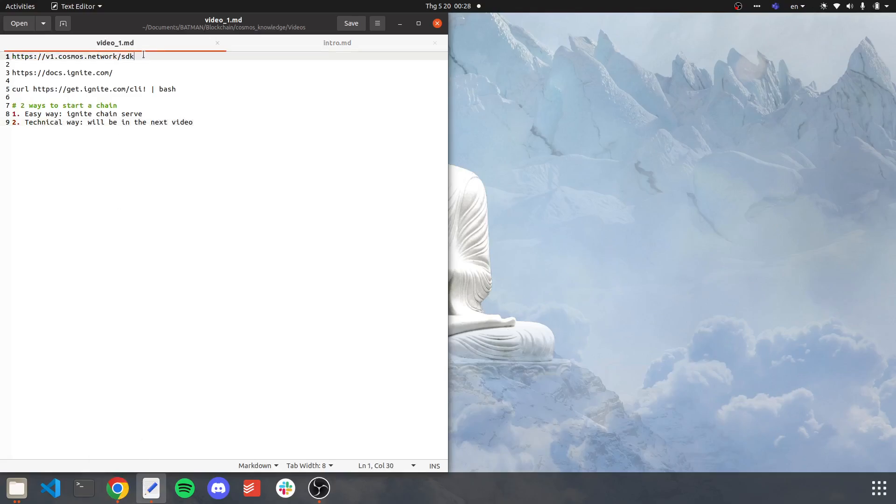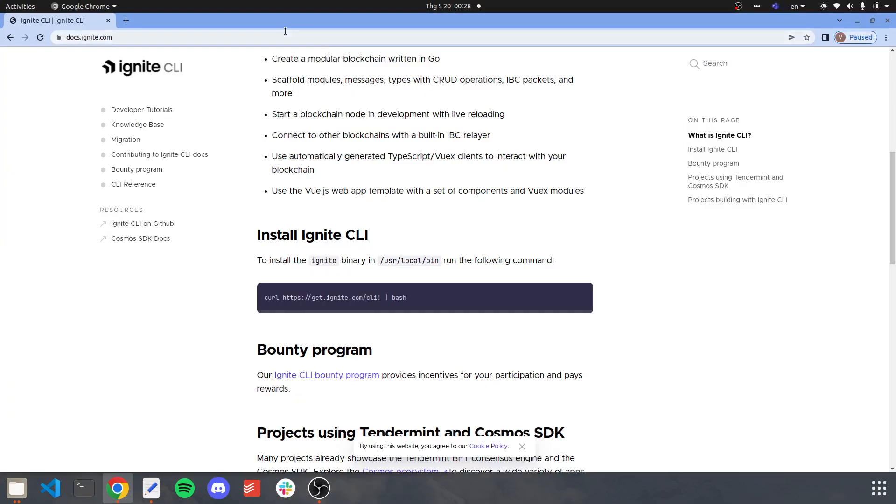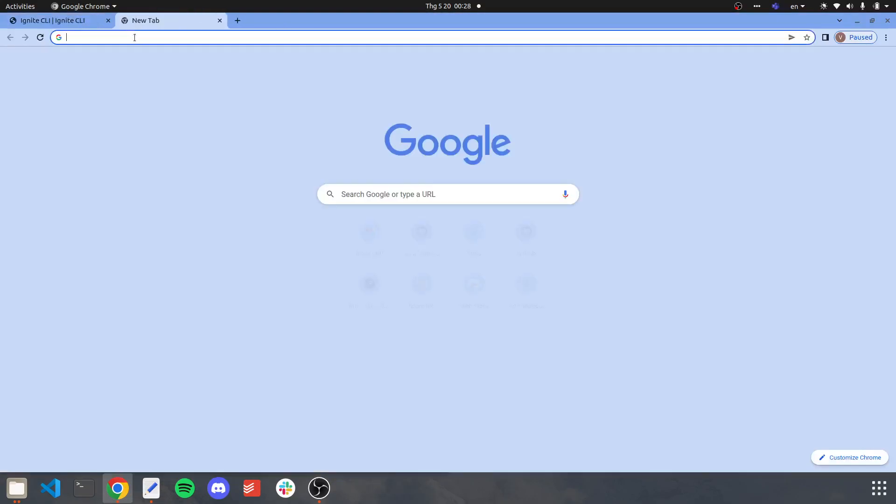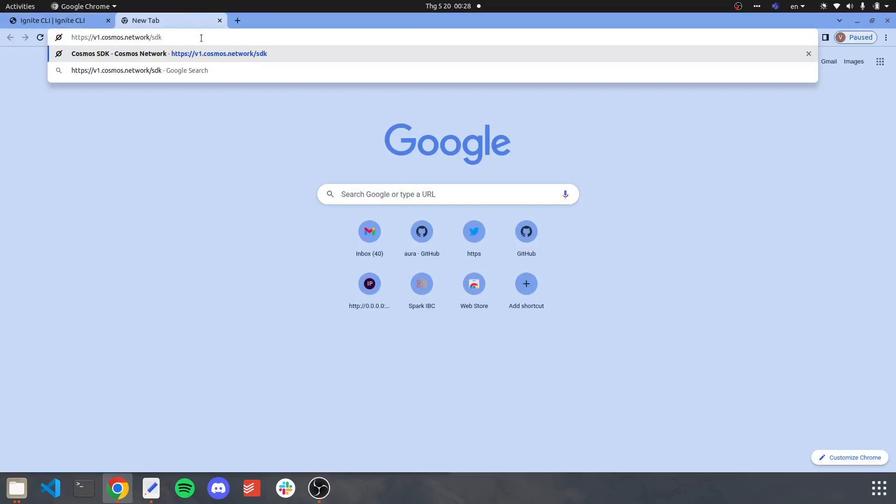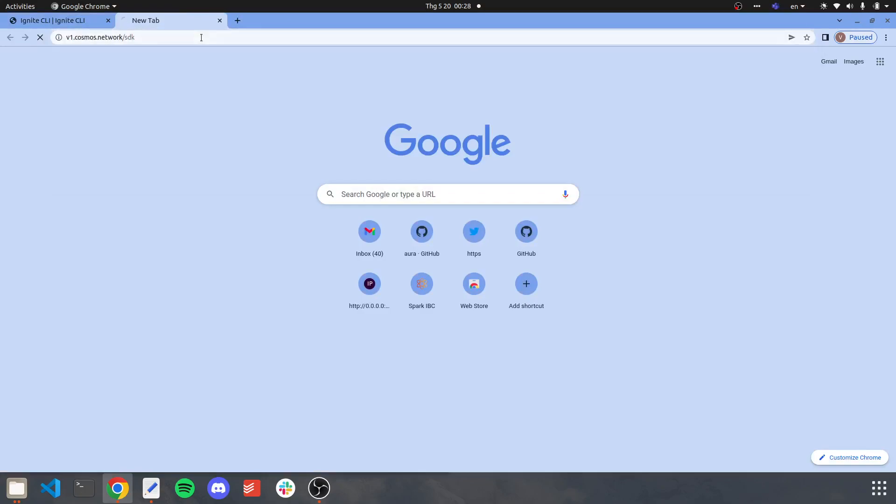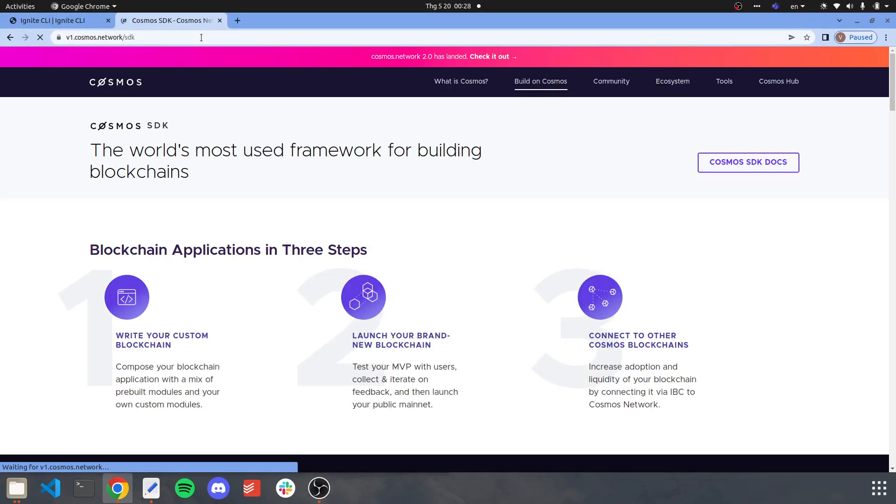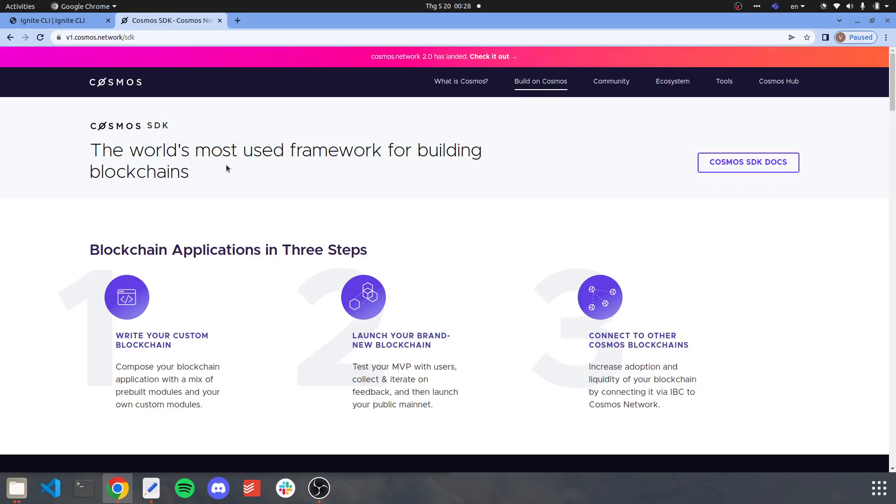Firstly, what you need to know about is the Cosmos SDK. The Cosmos SDK is the build tool that helps you build a chain. But most of the time, it will be very gruesome to build a chain from the ground up.